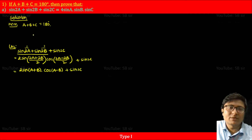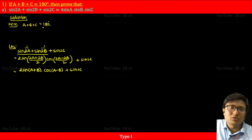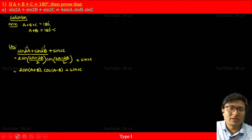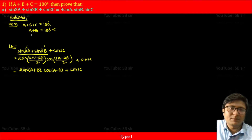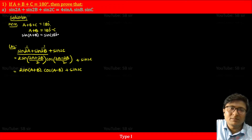Now notice A+B appears here. From our given condition A + B + C = 180°, if we move C to the other side, it gives us A + B = 180° - C. So what we need here is sin(A+B).